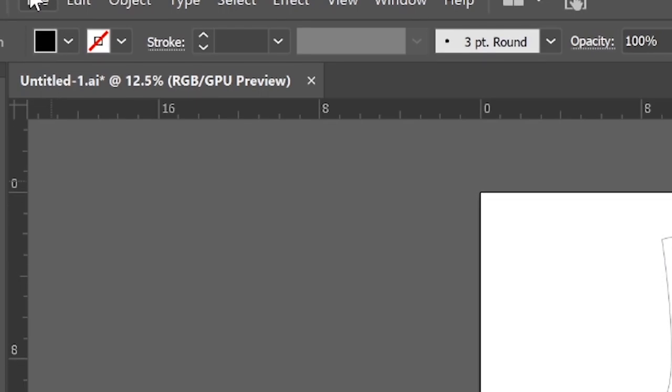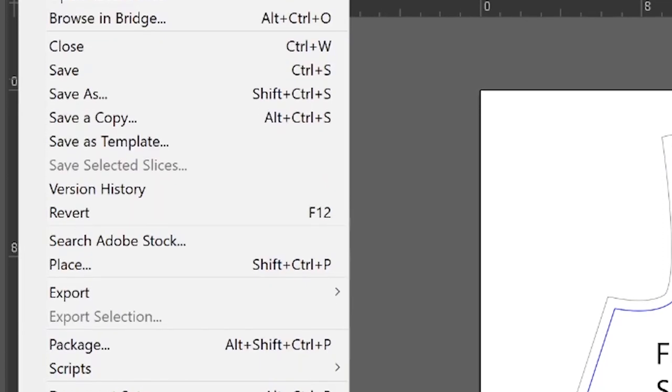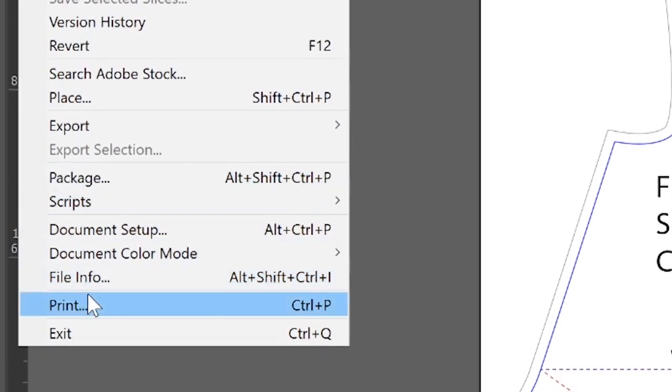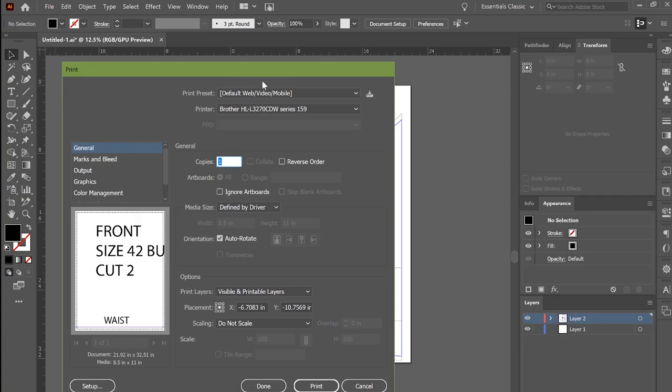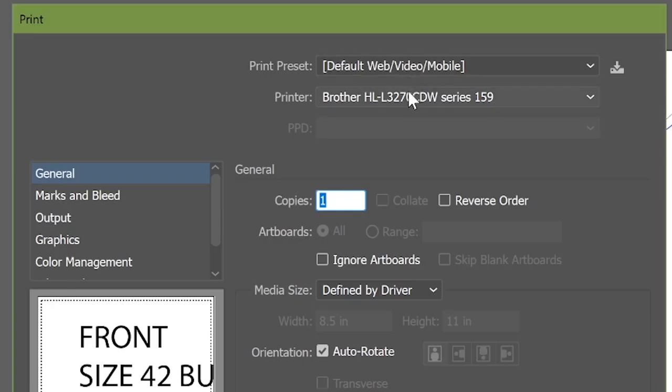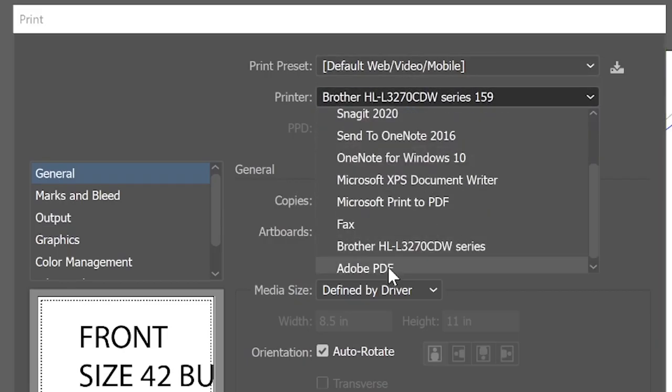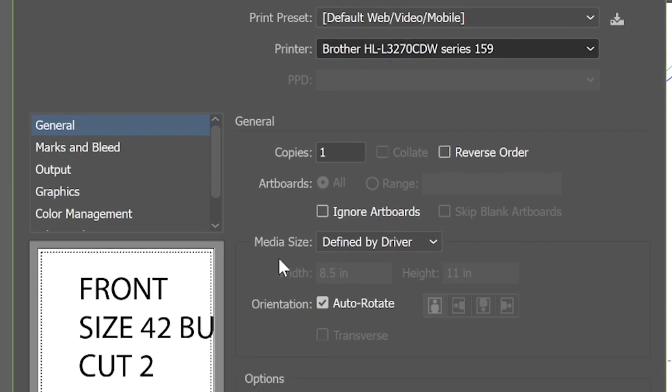Go to file print and what we are going to do is we are going to print to an Adobe PDF. This is my cheater way of extracting page by page to print.